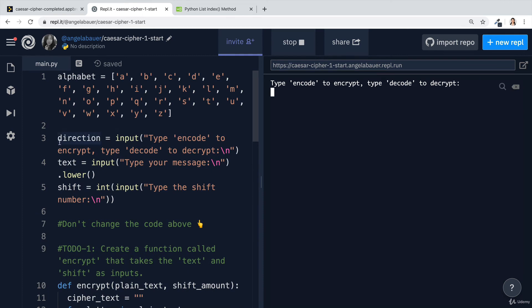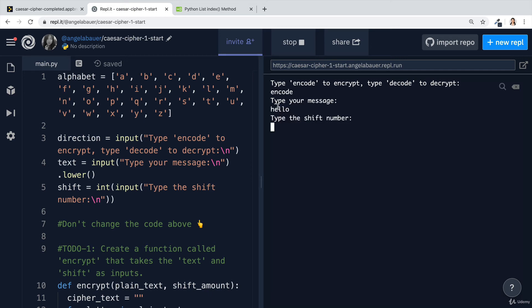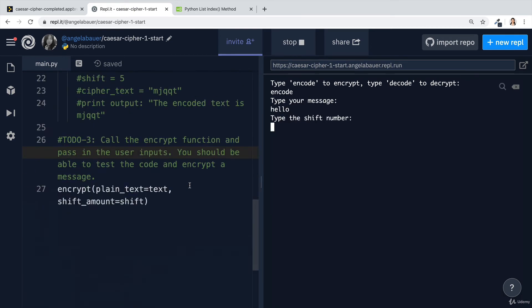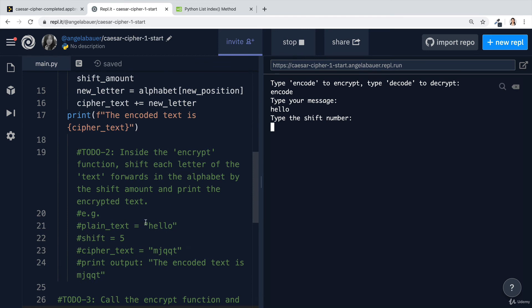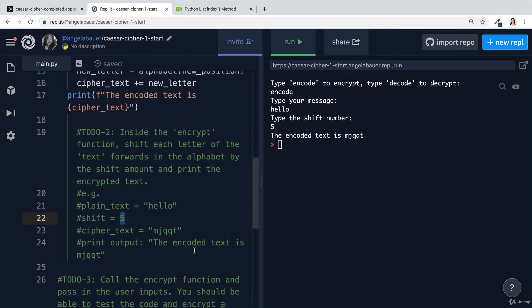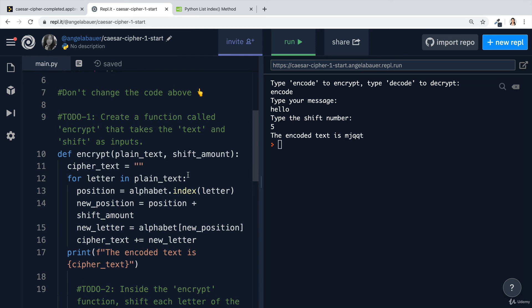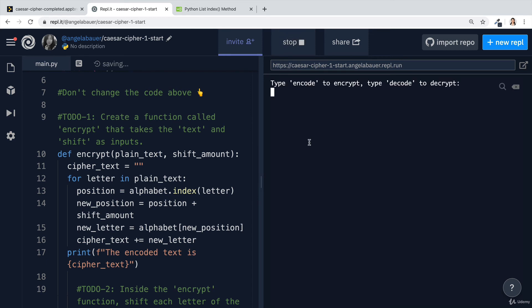I'm going to use this example by trying to encode hello with a shift of five. The direction doesn't actually matter because it's not being used anywhere in our code, at least not yet. So you can type anything you want. I'm just going to type encode. The message is going to be hello. The shift number is going to be five. Now it tells us that the encoded text is MJQQT, which matches with the expected output. You might think that we're done, right? This is perfect. We've completed this entire exercise.